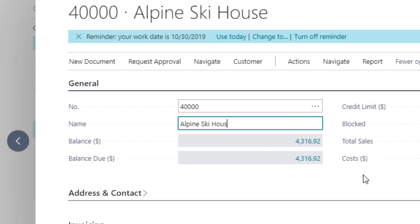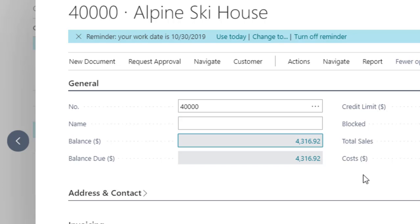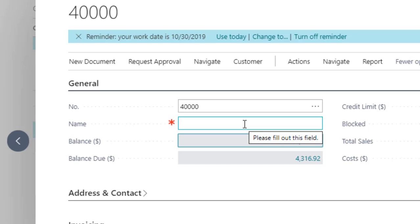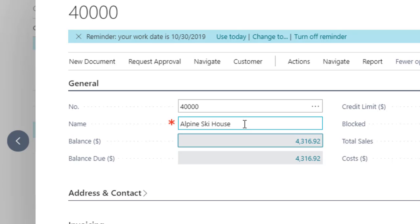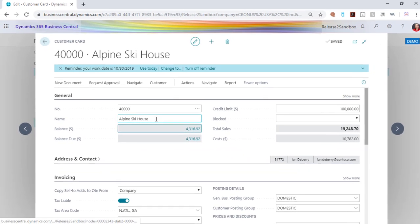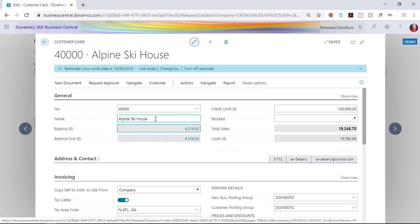What happens if I delete this particular name and forget to replace it? Business Central saves things field by field, so that could be a problem. Now I remember that this customer was called Alpine Ski House, so I'm going to put that back. But how would you prevent this from happening?